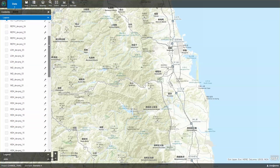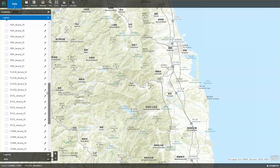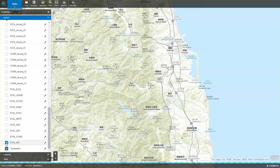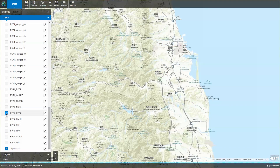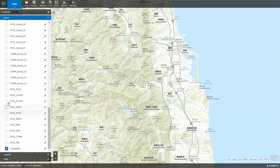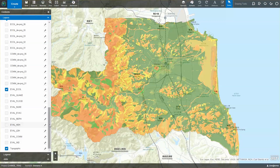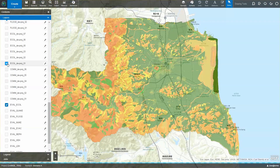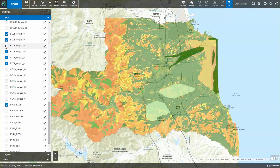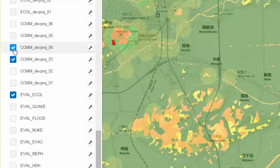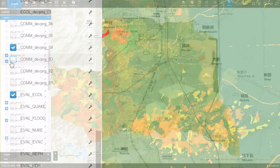As team members open their GeoPlanner project on day 2, they find that the project already comes preloaded with all of the evaluation models and associated development proposals shared by each of the 10 evaluation teams at the end of day 1. For their specific objective, team members begin by turning on the evaluation model made by the ecological and cultural heritage team from the previous day. They can easily start to visualize the combination of different development proposals by simply switching the layers on and off in the table of contents.